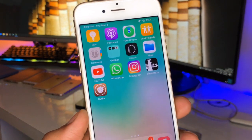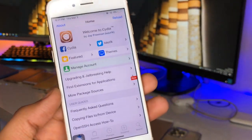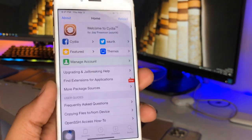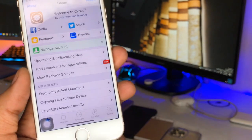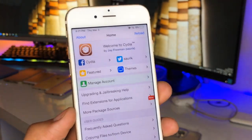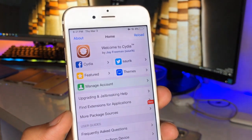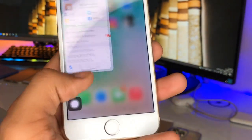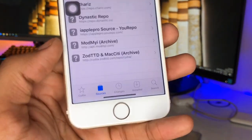To install the Cydia app there are two methods: the first is without a computer and the second one is with a computer. You can use both methods according to your preference — links will be available in the description for tutorials on how to get Cydia. So after getting Cydia, after opening Cydia, just go to the Sources section at the bottom.